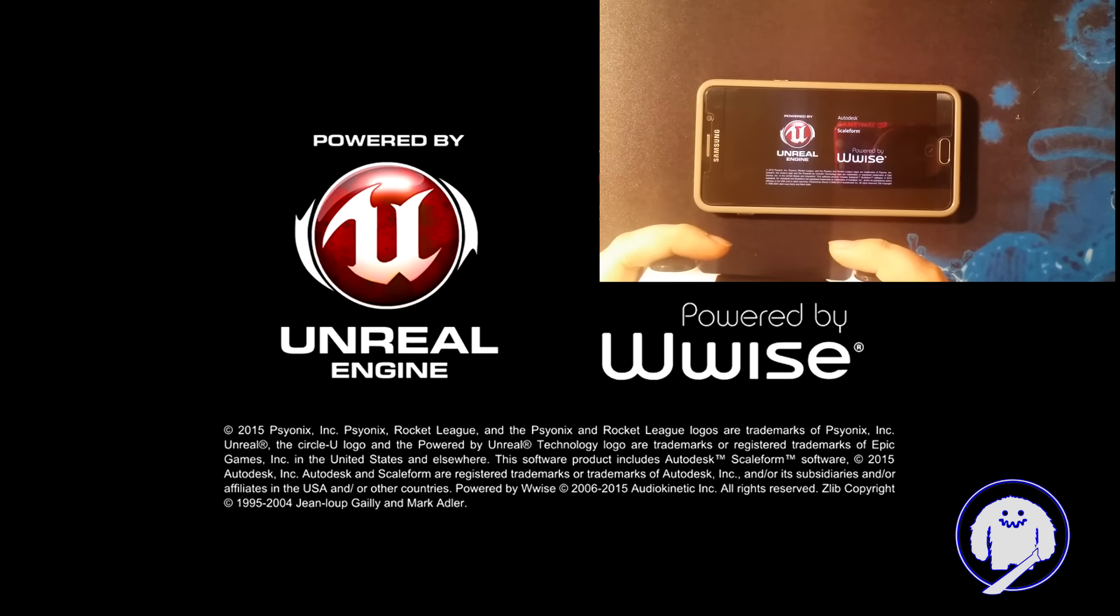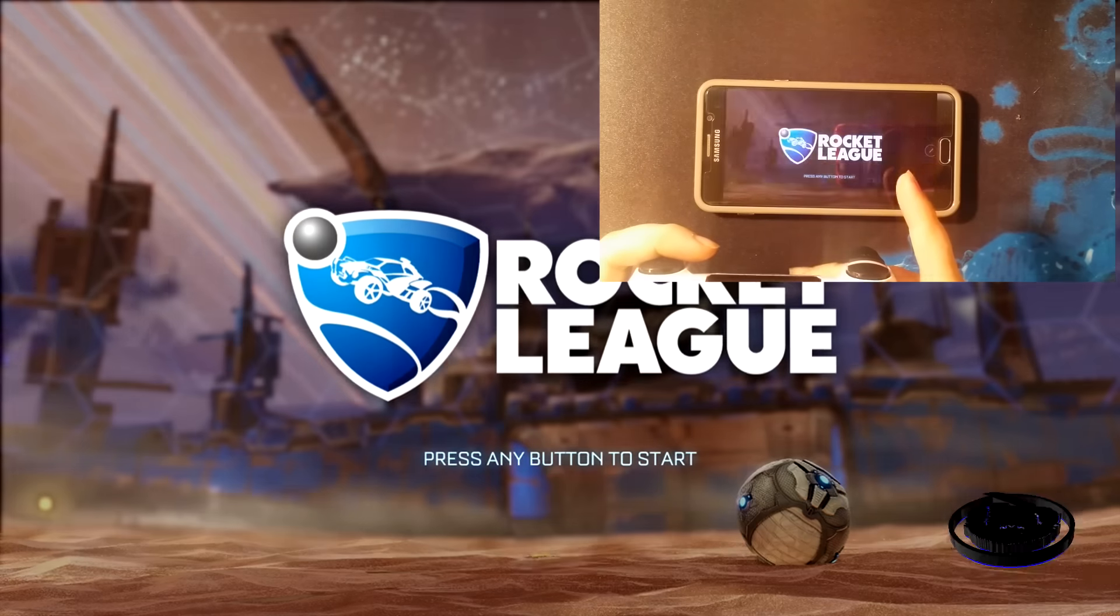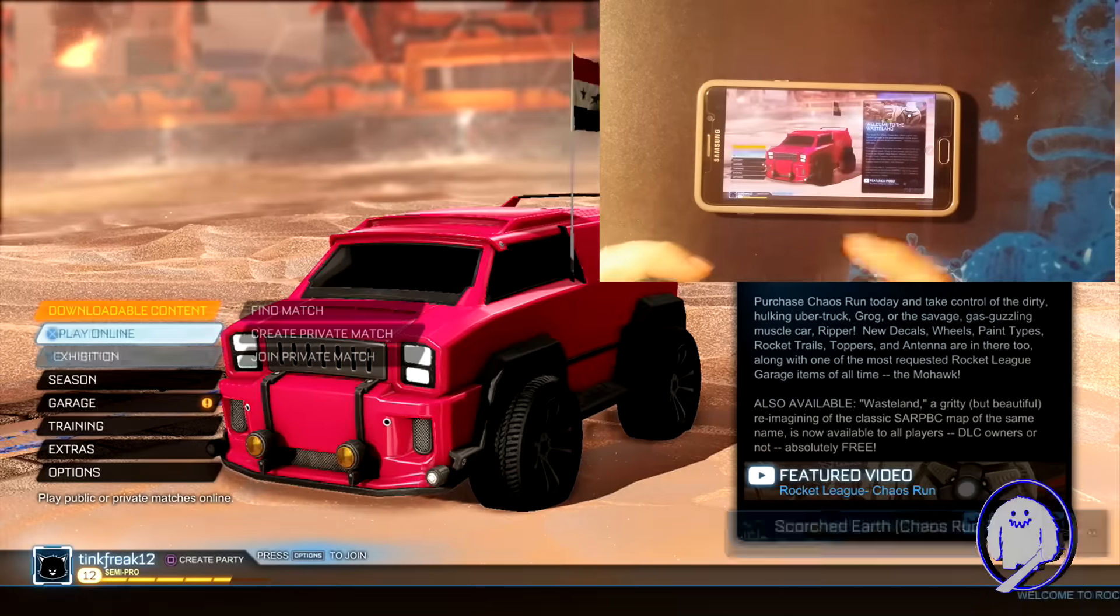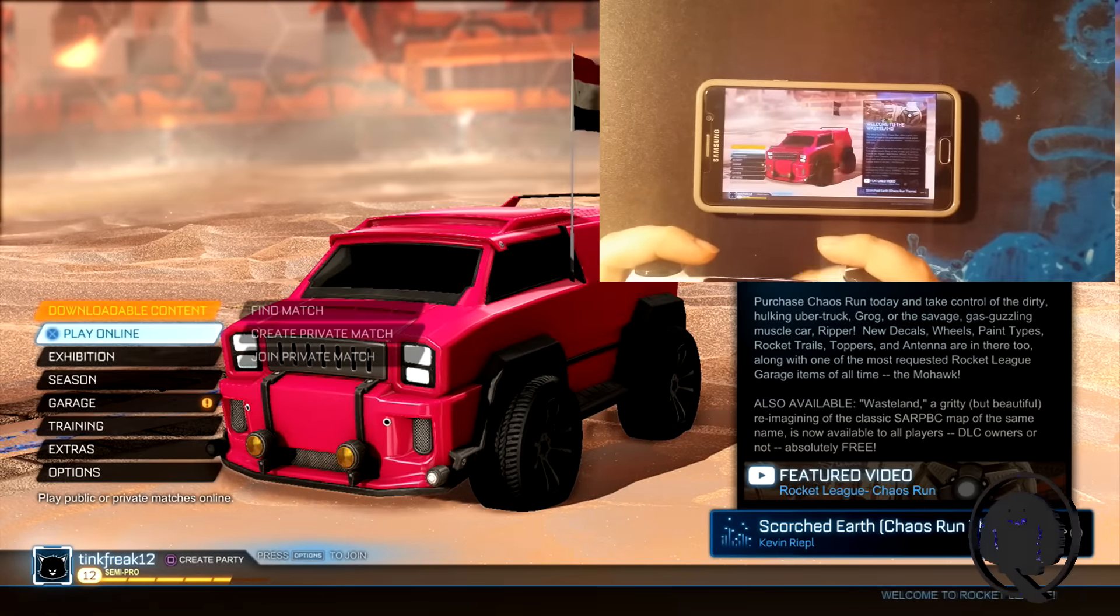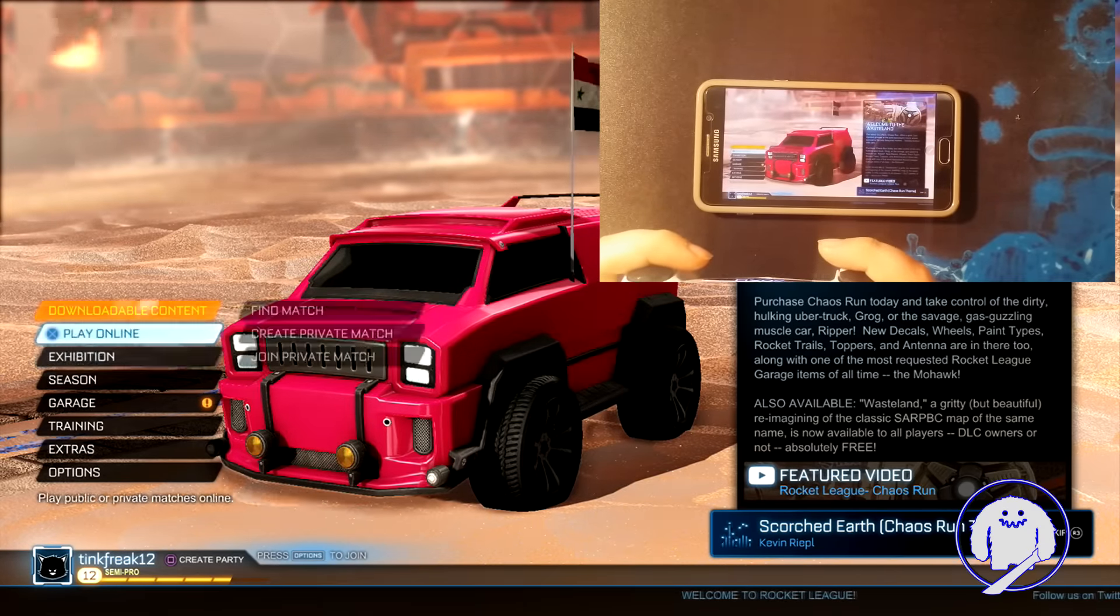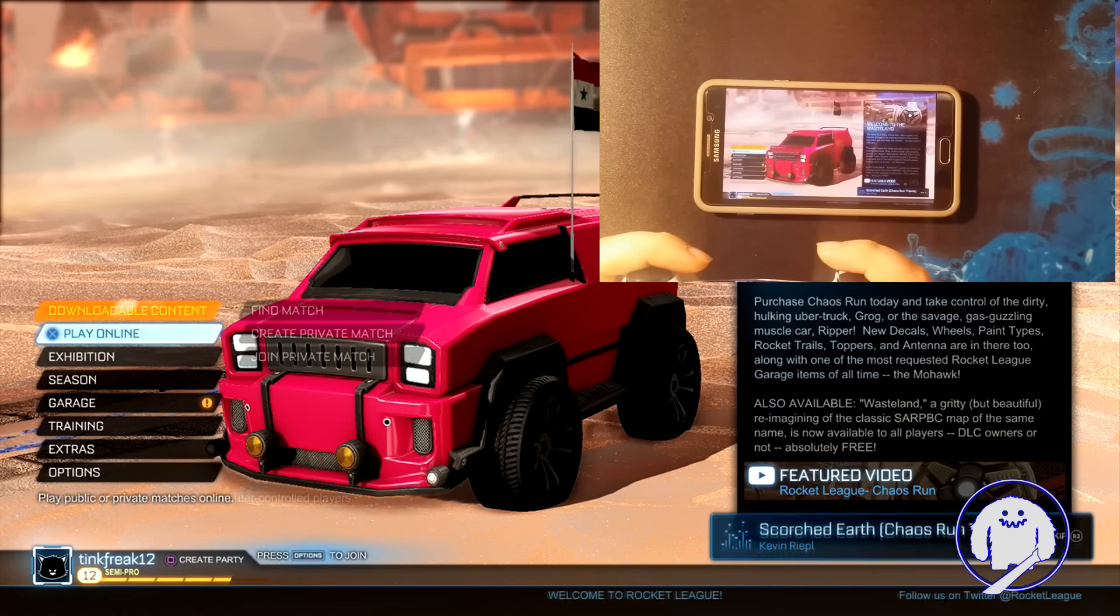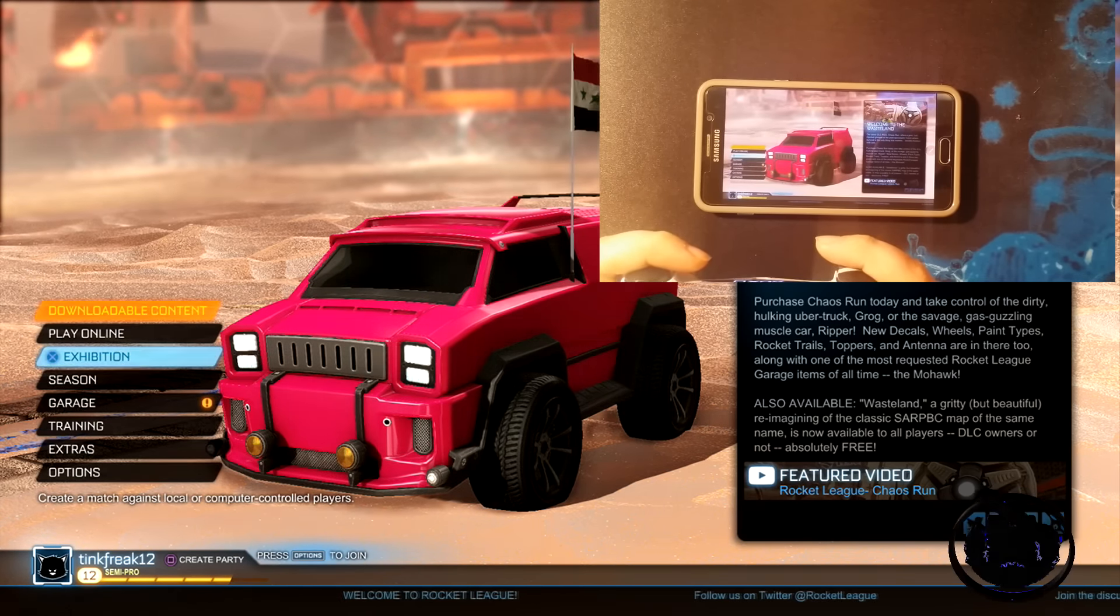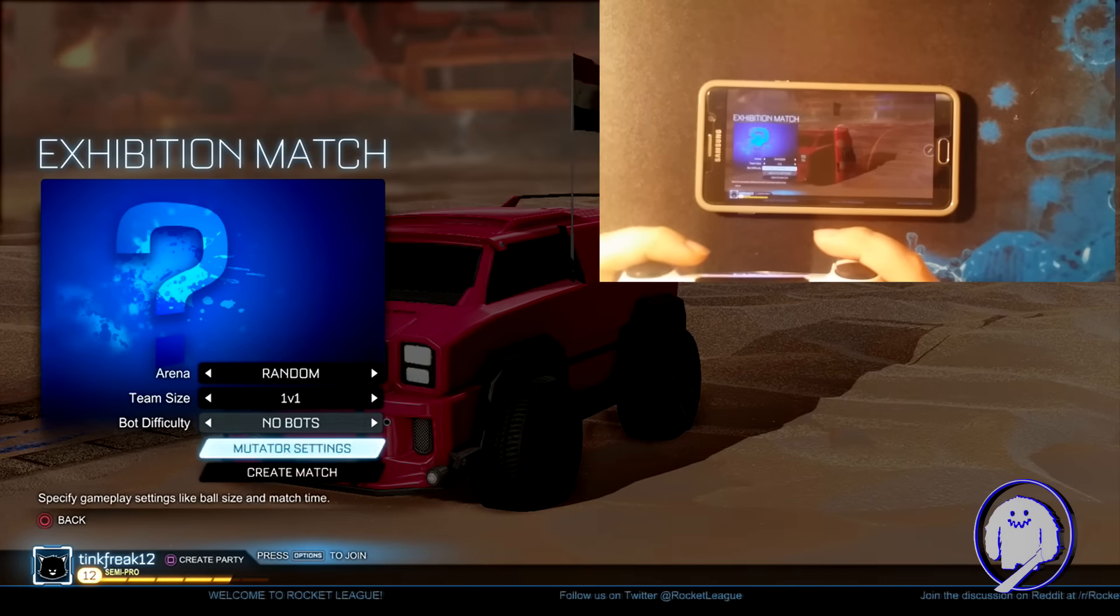Now if you go into the settings before you sign in, you could actually change the quality on the remote play app. If you're not getting good frame rates and all that, you could turn it down. Or you could turn up the frame rate if you have good enough connection.